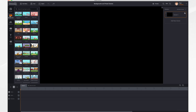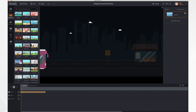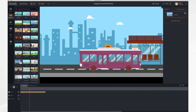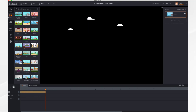I'm currently in the backgrounds tab and I'm going to select the bus stop. I'm going to drag it into the main area and you'll notice that a brown bar appears in the timeline. It is labeled bus stop, and if we hit play you'll see the bus stop animate in and out.